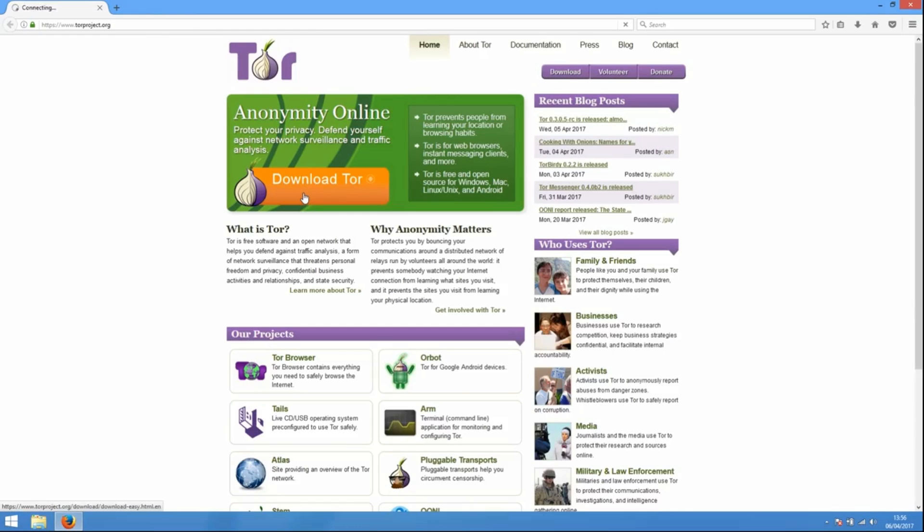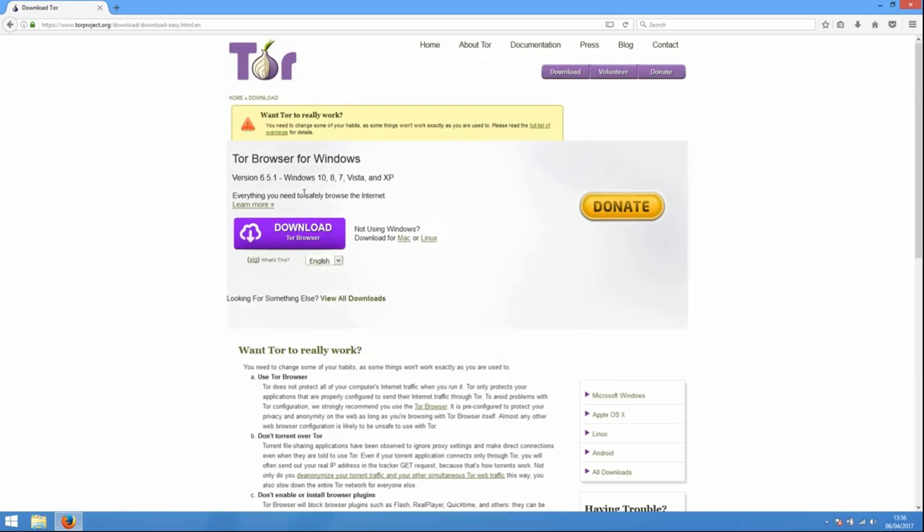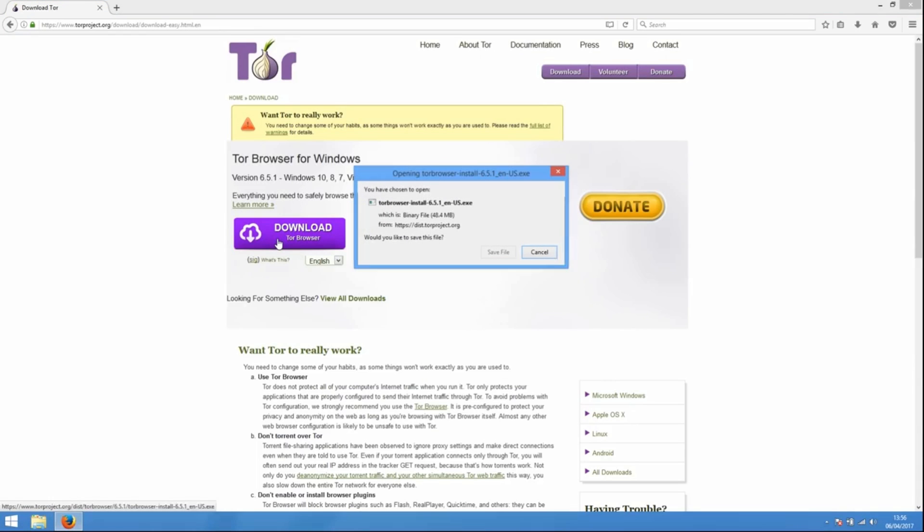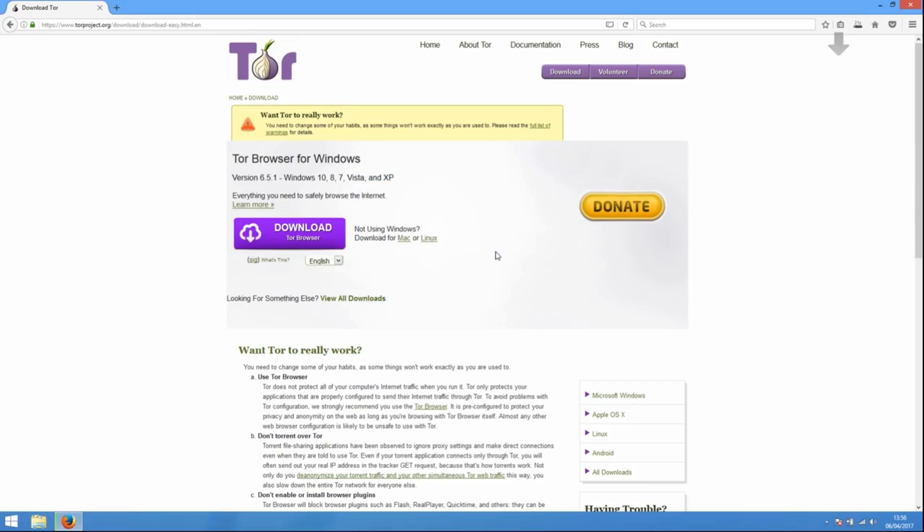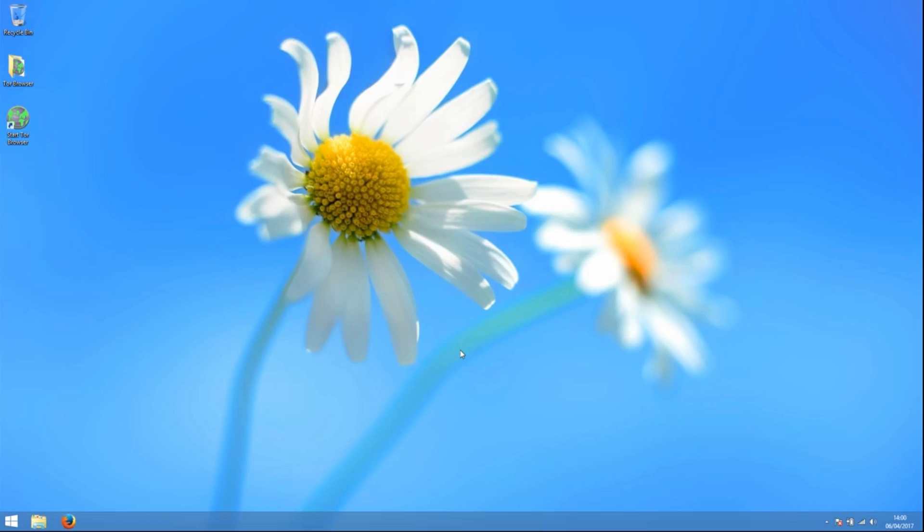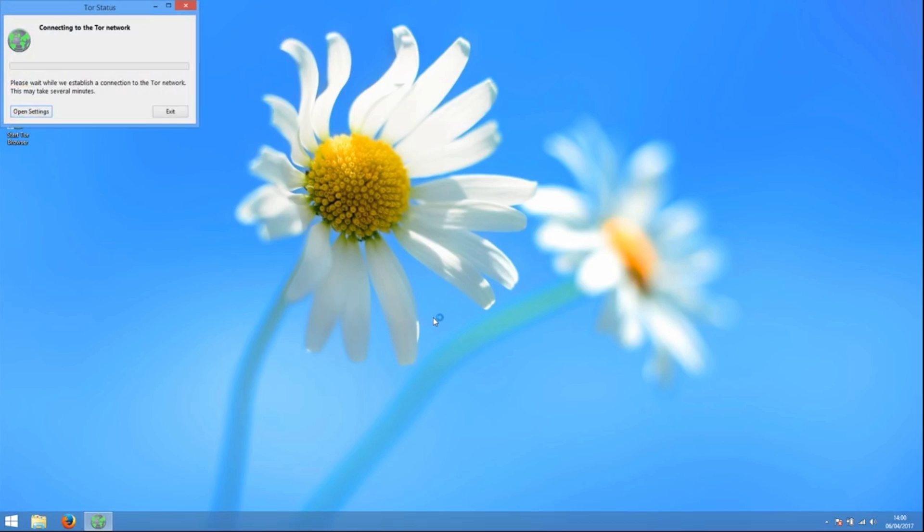To make it more simple, the developers of Tor have released a program called Tor Browser. This is a browser which is specifically set up to run only over Tor. All of the settings are taken care of and it works out of the box. This means that the most likely thing that people want to do, browse the web, they can do over Tor easily and safely.